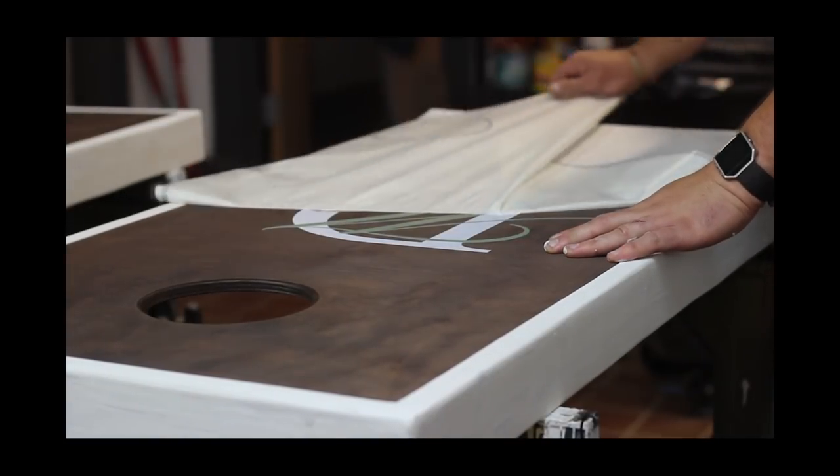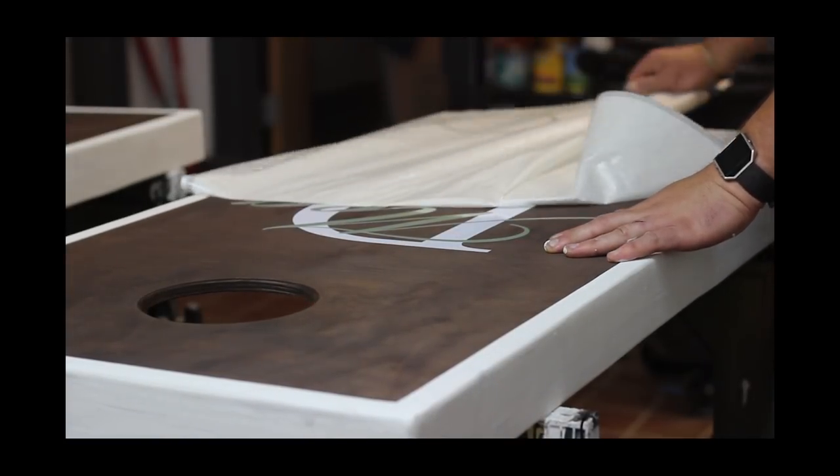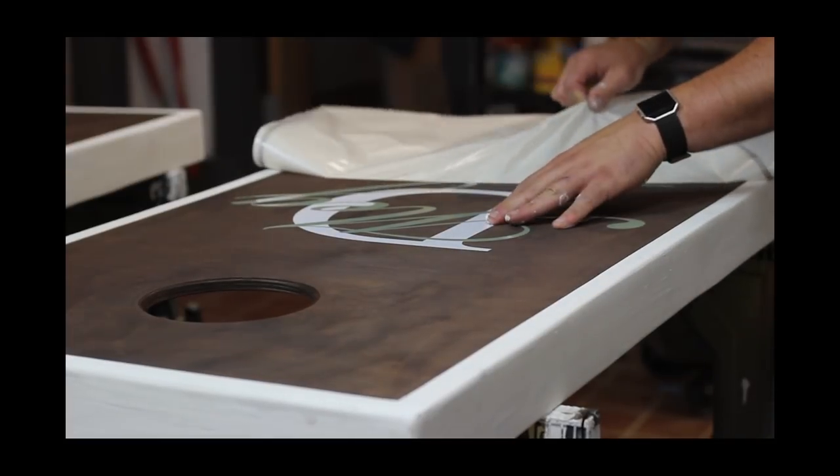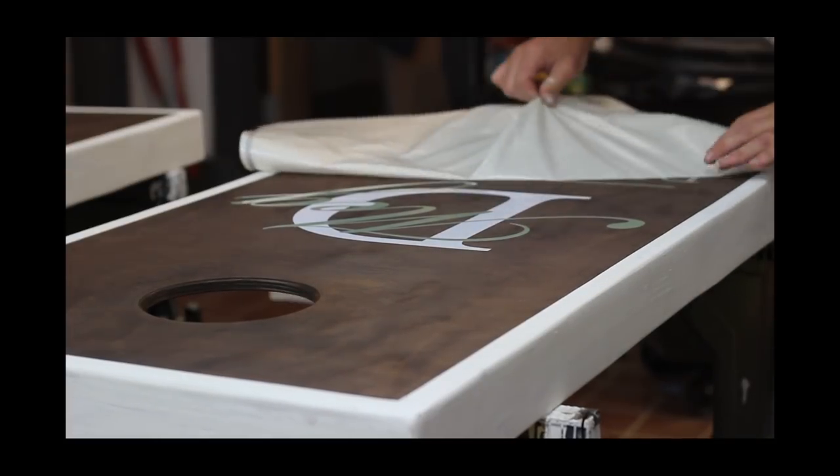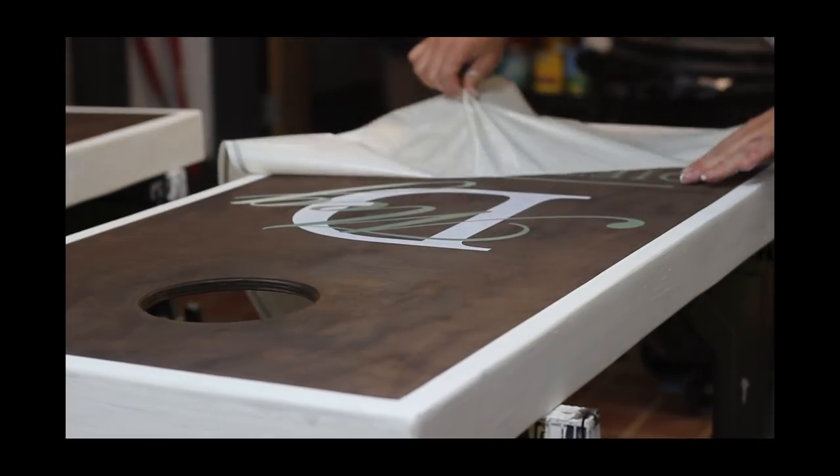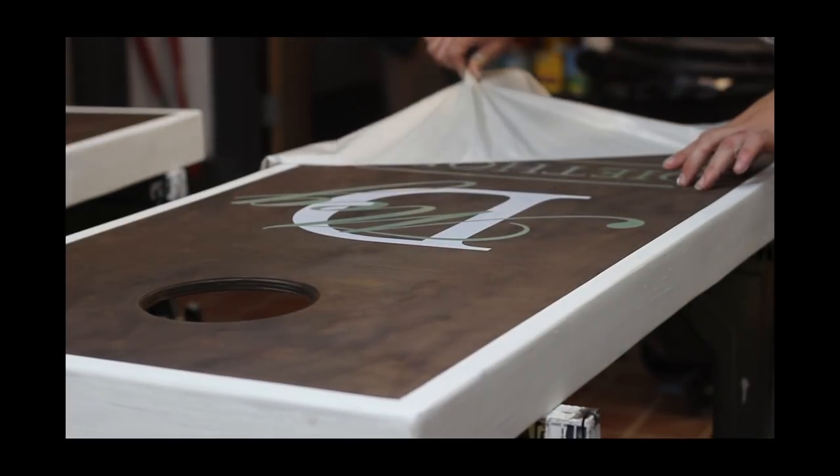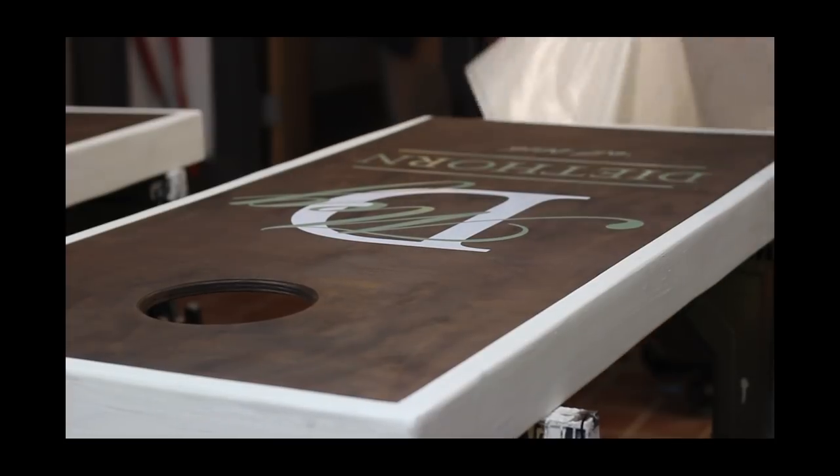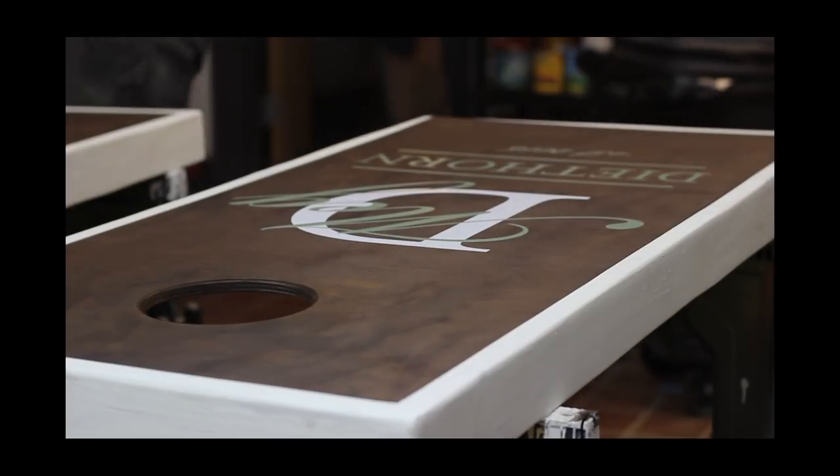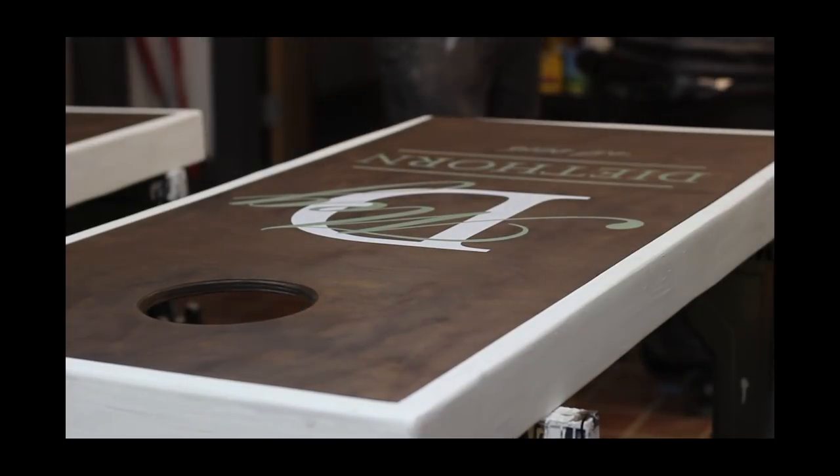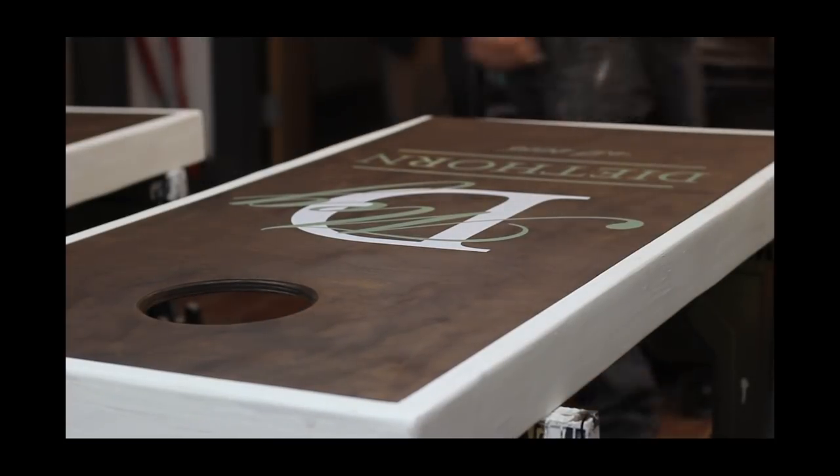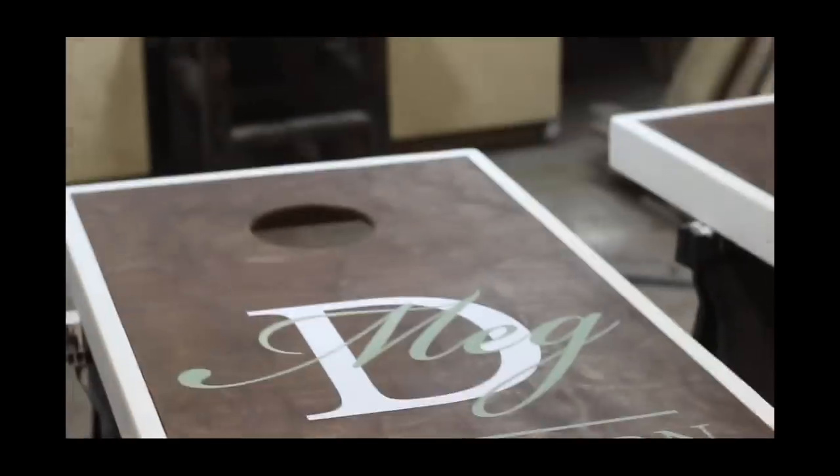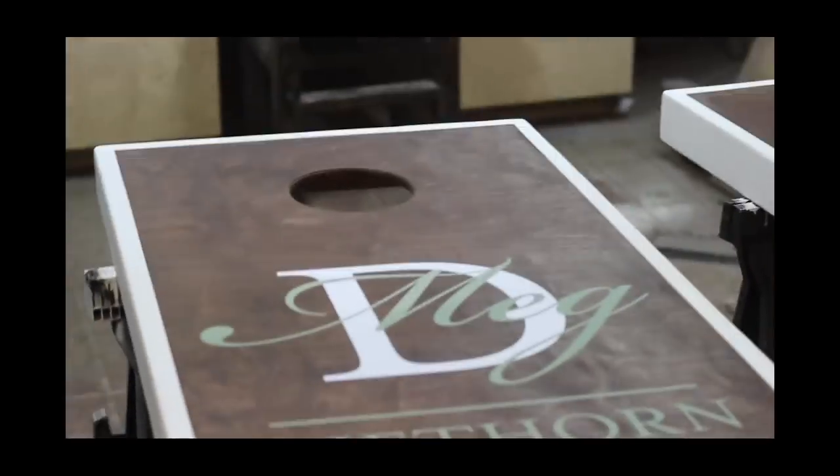So once I start peeling off the sticker here, it starts to reveal the look I want for these boards and I was super pumped. Came out great, the letters look awesome. And once I had them on to that dark background they really popped and I was super excited at this point.